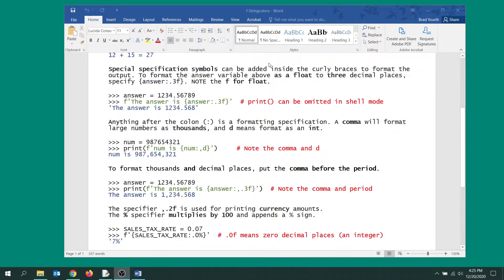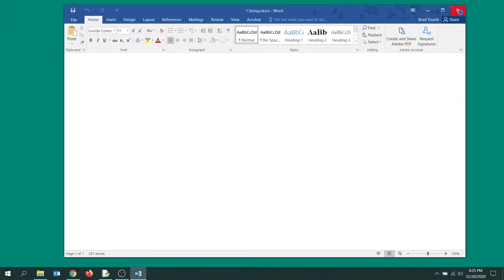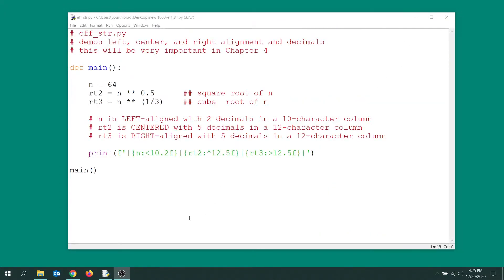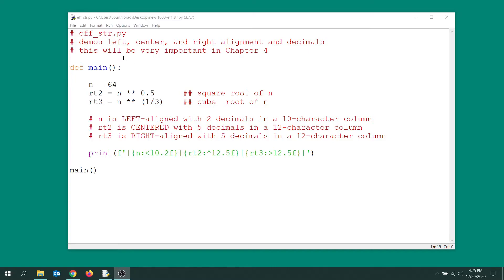Okay, now I wanted particularly to show you today this particular program here, which basically shows you some of the features that you can get with f-strings that we don't really need so much in chapter 2, but will be very important in future chapters, but we want to introduce them here.